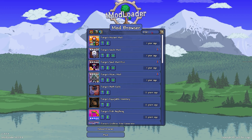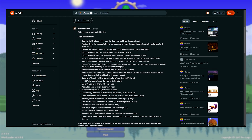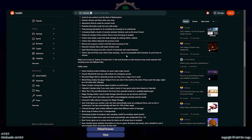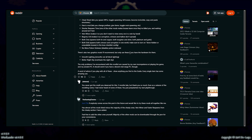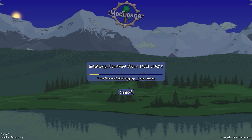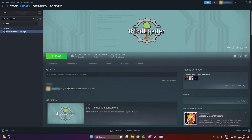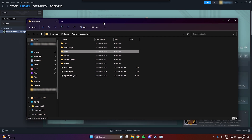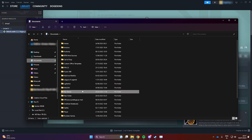Next, I will install some of the most popular mods. I found a Reddit post listing many of the top mods, which I'll link in the description. However, be cautious — installing too many mods or certain combinations can cause issues.